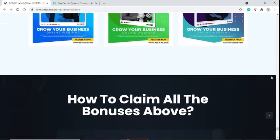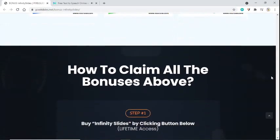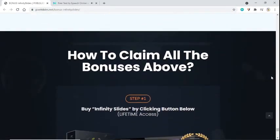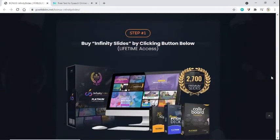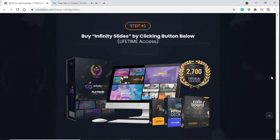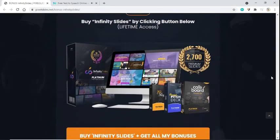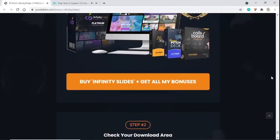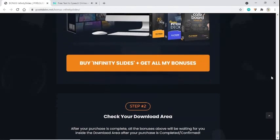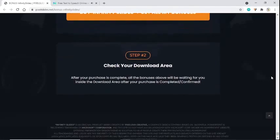How to claim all the bonuses above: Step 1 - Buy Infinity Slides by clicking the button below. Step 2 - Check your download area. After your purchase is complete, all the bonuses above will be waiting for you inside the download area after your purchase is confirmed.